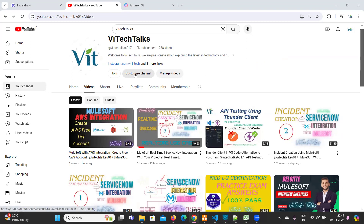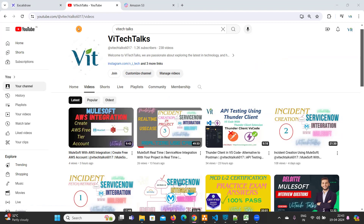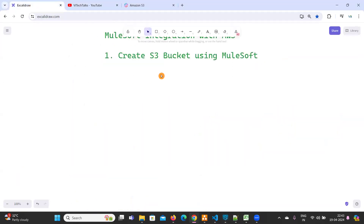Hello everyone, welcome to Vi Tech Talks. As part of the AWS integration using MuleSoft series, we are going to talk about S3 bucket — how to create an S3 bucket.